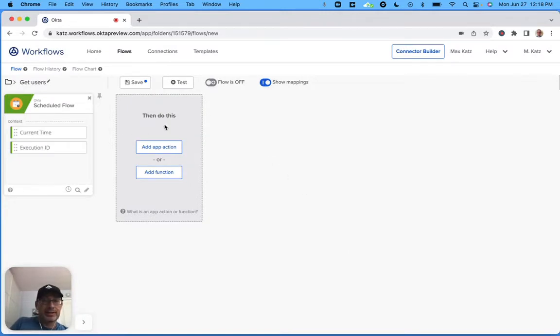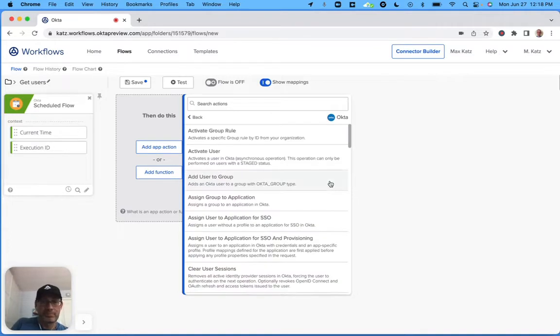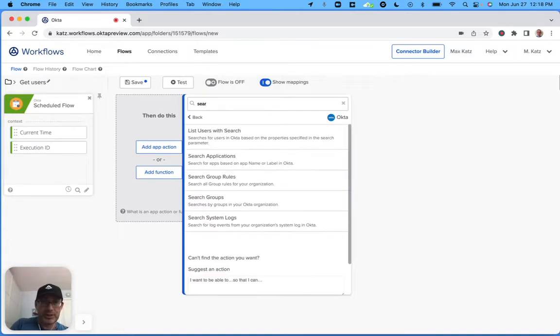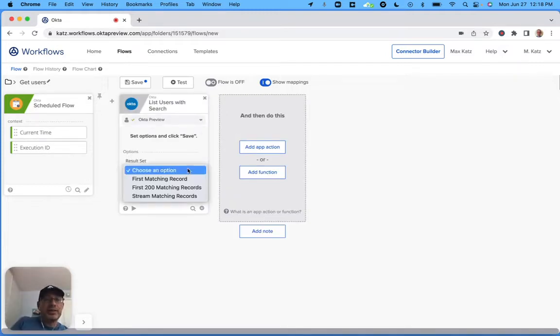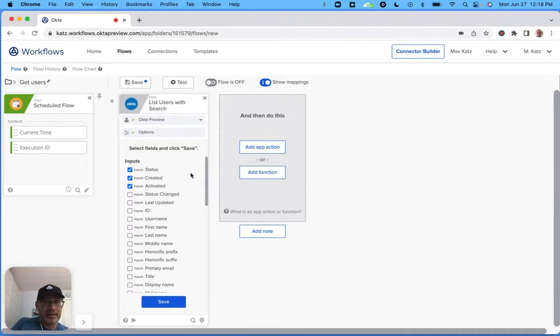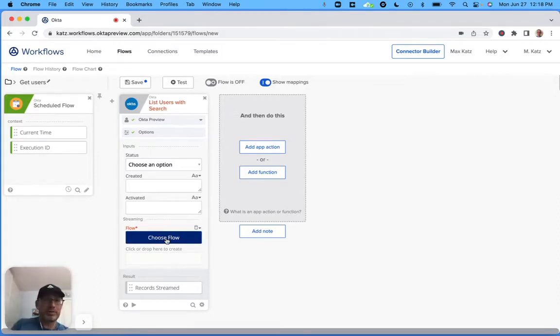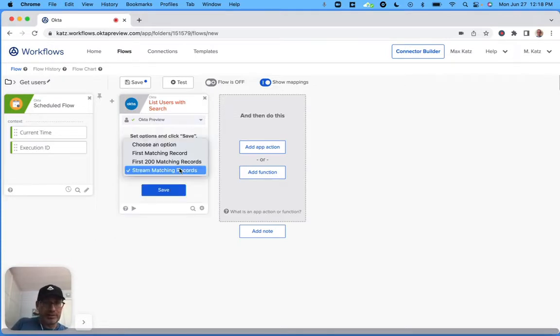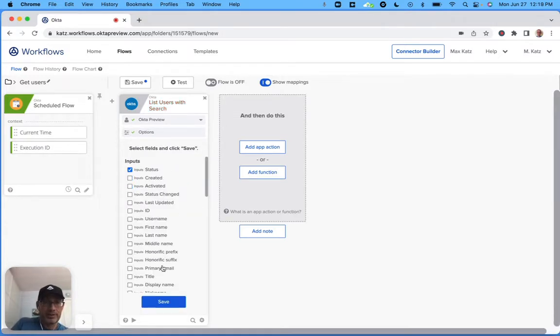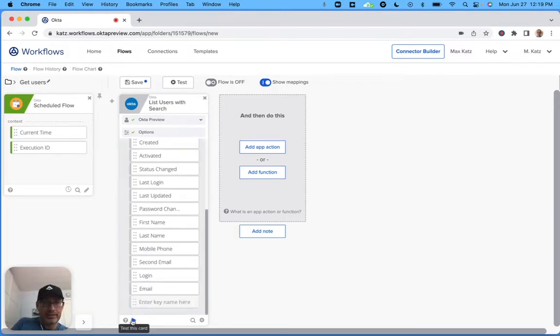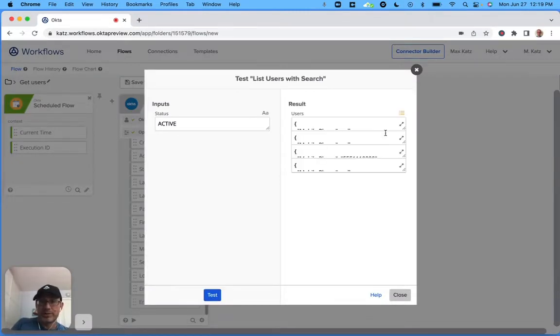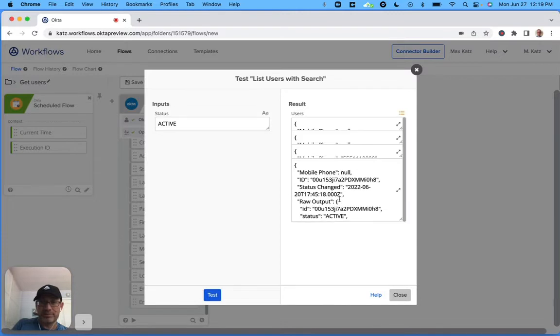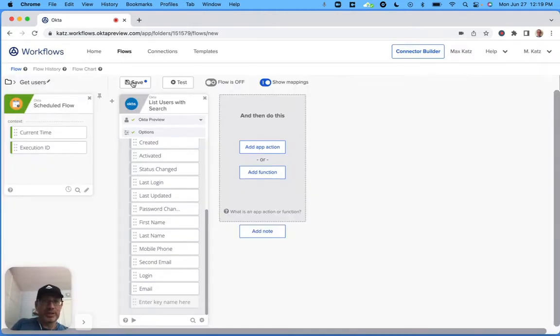And now this next card will be an action because we're going to be using the Okta connector. Let's use this search. Now, right here, we're going to be using streaming. But if I do streaming, what happens is that it will ask me for helper flow, which I'm going to create in just a second. So what I usually do sometimes is that you can switch to this option. And this will allow you to test this card. And we're going to look for active people. And I think I actually have four people. Yes. So I have four users who are active in my organization.